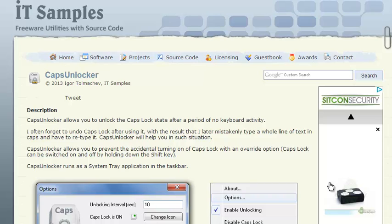Sometimes you use caps lock when you type a text, and then you don't use your keyboard for a while. Then you type a text to someone and it's all in caps. To avoid this, you can use CapsUnlocker. After a certain period of inactivity, it makes sure your caps are deactivated, so you will not be in such a situation.